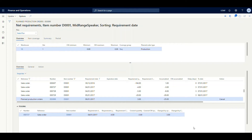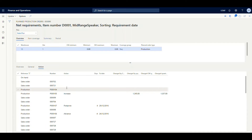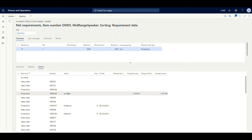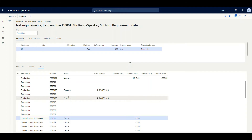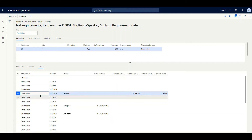The master planning module not only gives you suggestions to create planned orders based on requirement date and quantity, but also gives you suggestions for actions. Going to the action pane, you can see the system has given certain actions against multiple orders — for example, increase, postpone, advance and cancel. There is a production order already created, and the system has asked to increase the quantity by 1,245 in order to meet the demand of multiple sales orders.